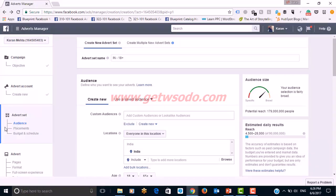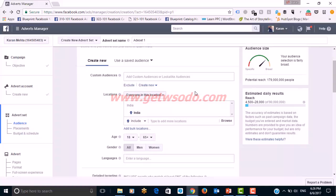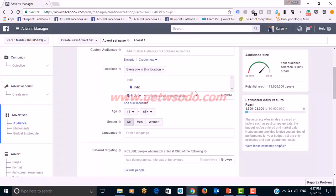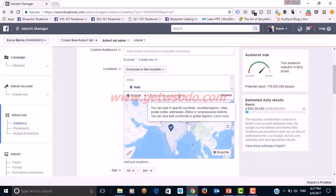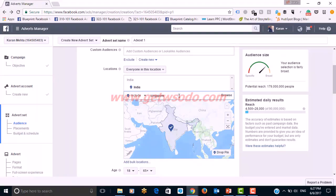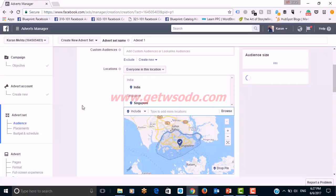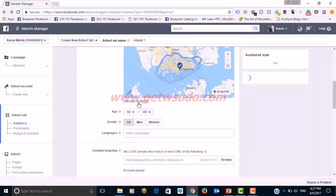After continuing, we move to the ad set level. Here we cover audience, placements, and budget and schedule. First, give a name to the ad set — let's call it 'Ad Set 1.' You can have multiple ad sets. When it comes to targeting, there are three basic types: custom audience targeting, lookalike targeting, and core targeting. Let's cover core targeting in this module.